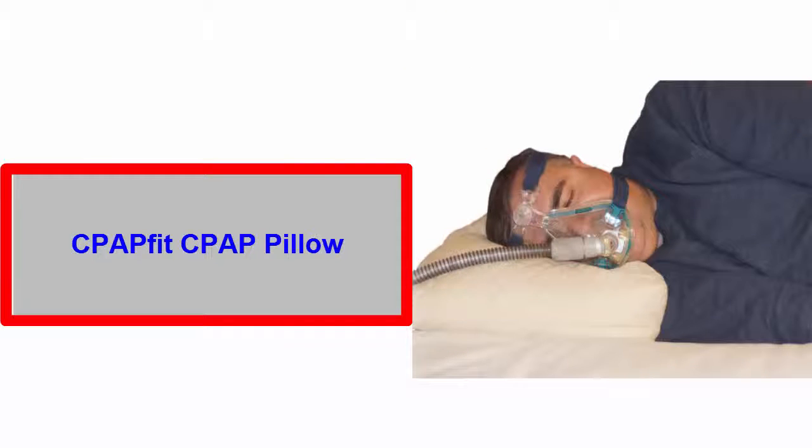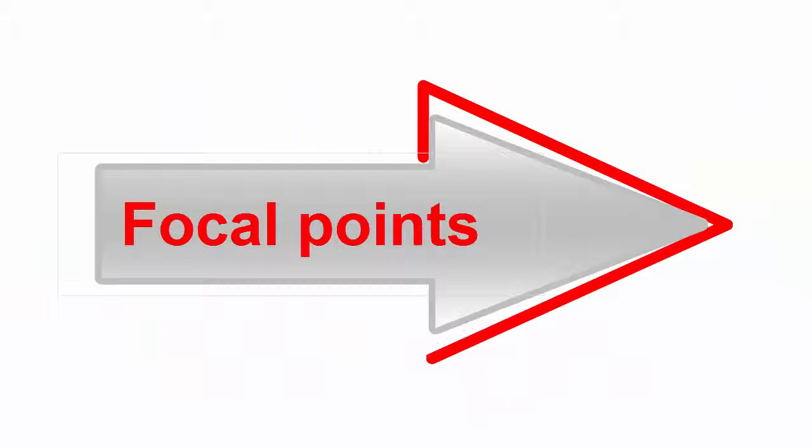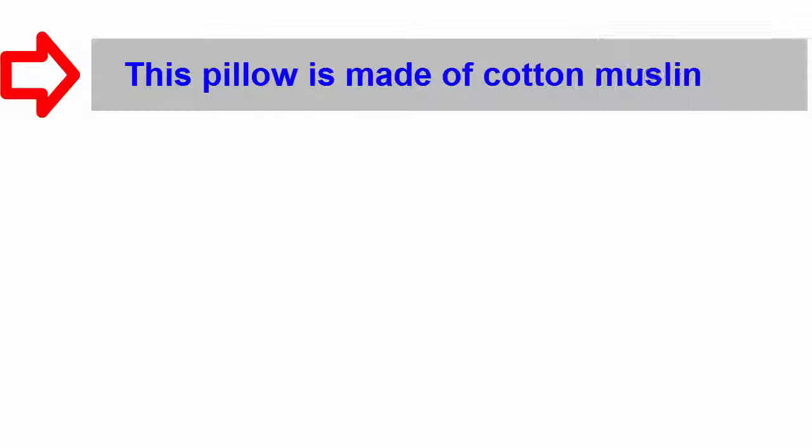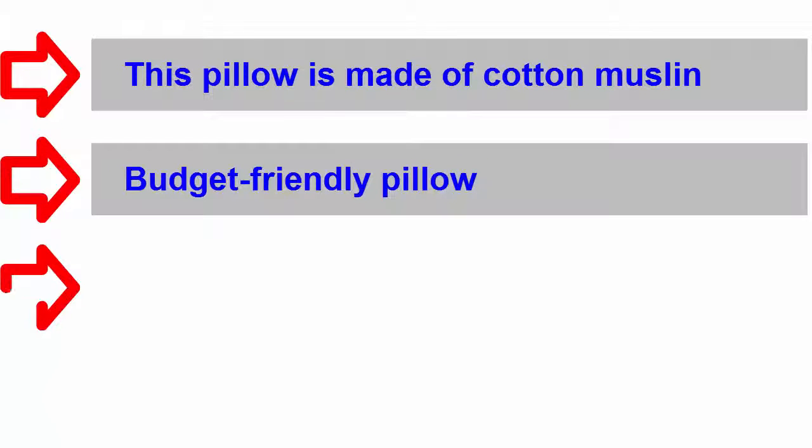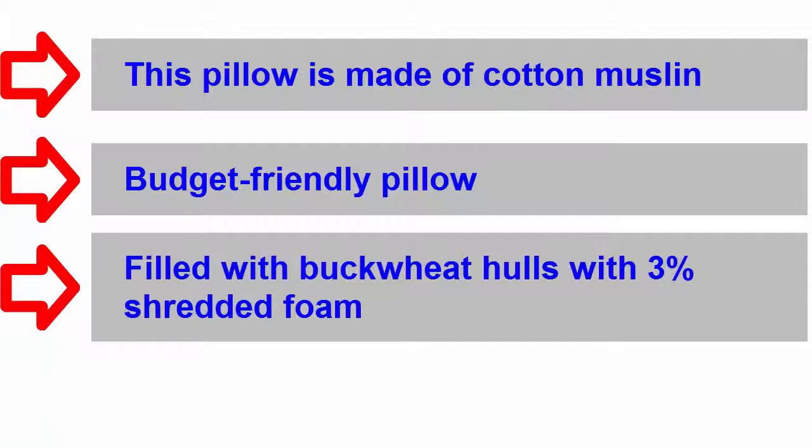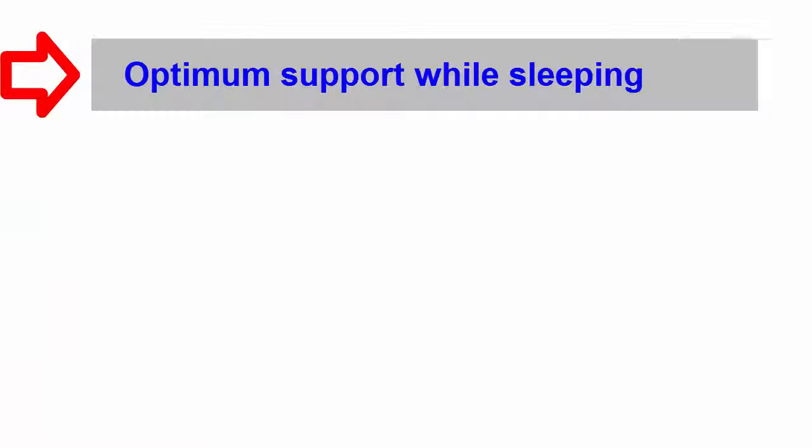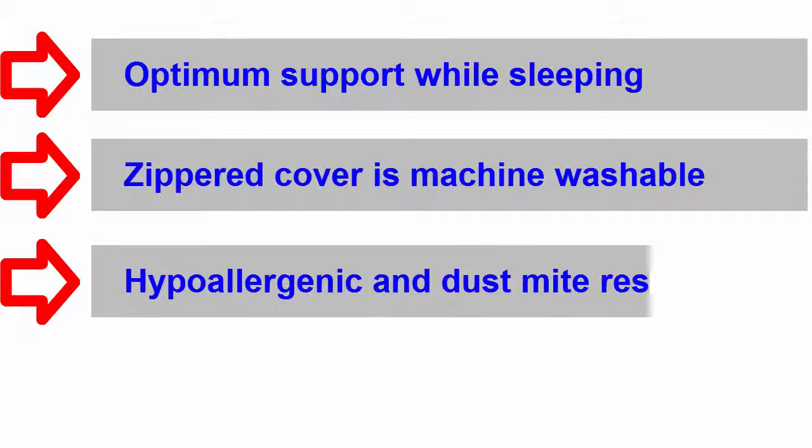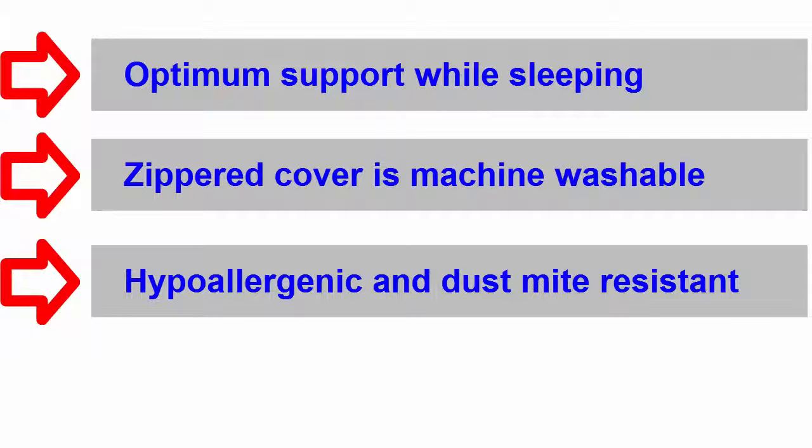The focal points of this exclusive sleep apnea pillow include: the cover is made of cotton muslin. It is a budget-friendly pillow filled with buckwheat hulls with three percent shredded foam. It offers optimum support while sleeping. Its zippered cover is machine washable. This pillow is hypoallergenic and dust mite resistant.